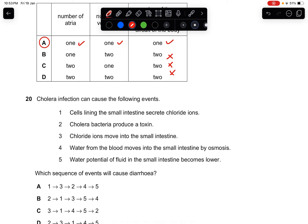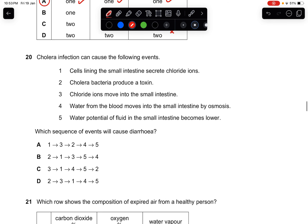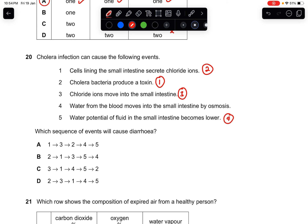Question twenty: cholera infection causes a sequence of events leading to diarrhea. The correct sequence is: cholera bacteria produce a toxin first, then cells lining the small intestine secrete chloride ions, then chloride ions move into the small intestine, then water potential decreases, then water moves from the blood into the small intestine by osmosis. The answer is B.